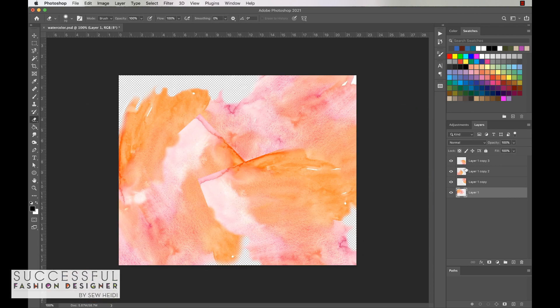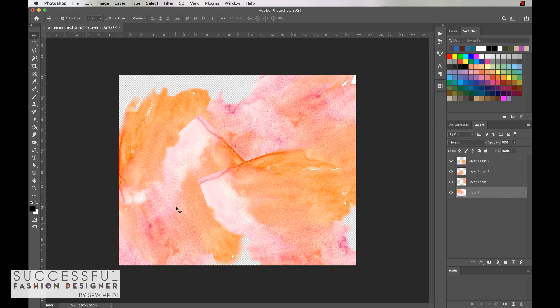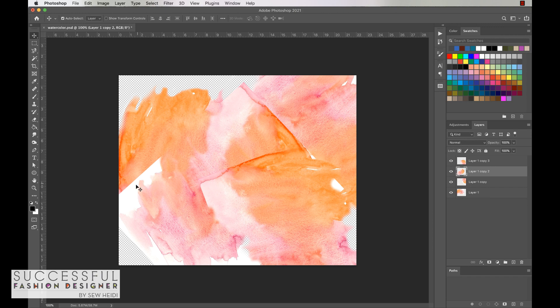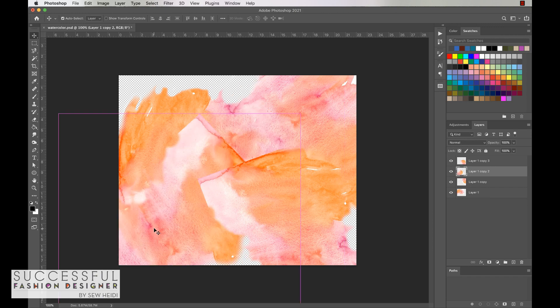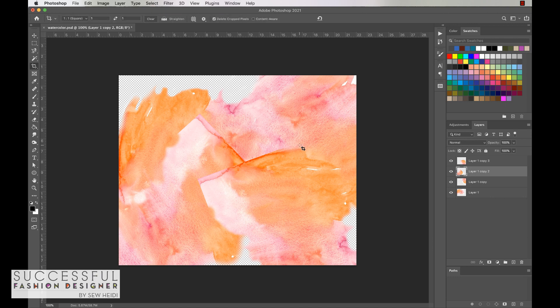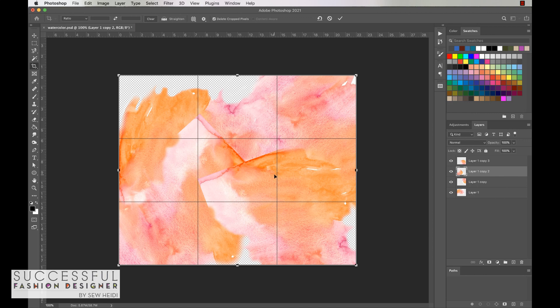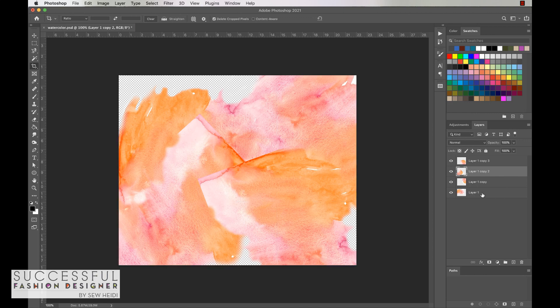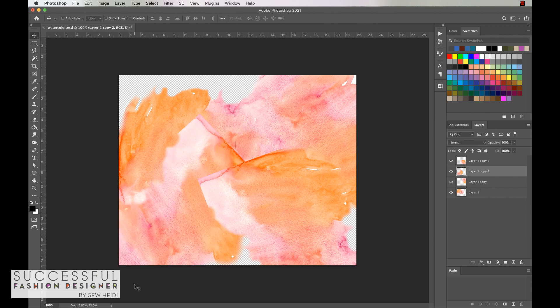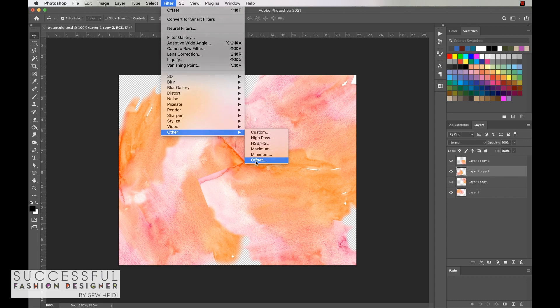Once we have erased all of the layers that we need to erase, what we want to do next is crop this. The reason why we want to crop this is because we want to get rid of all of the artwork that's bleeding off the edge that we don't actually see. The next thing that we do when I show you how we're going to do the repeat is going to get messed up if we don't crop it. I'm just going to grab my crop tool, the letter C, and crop it to the size of the actual canvas.